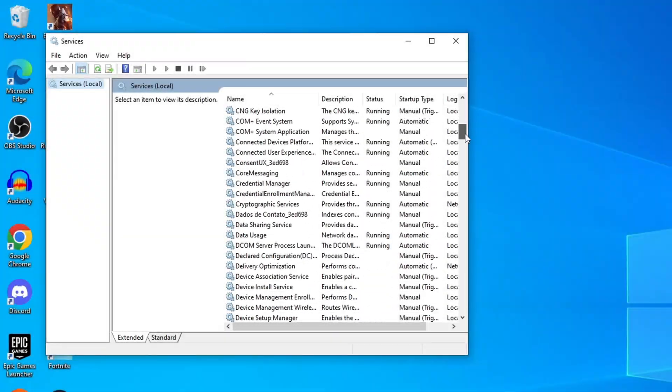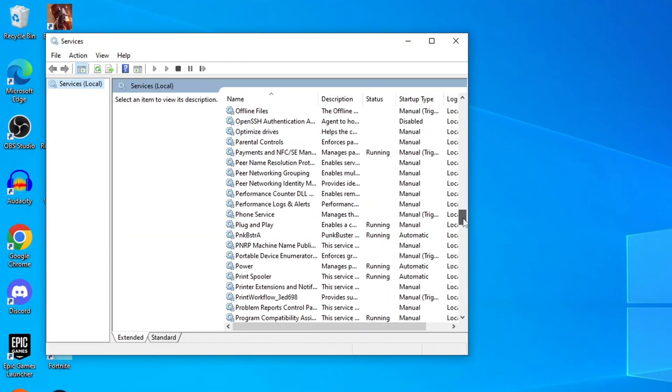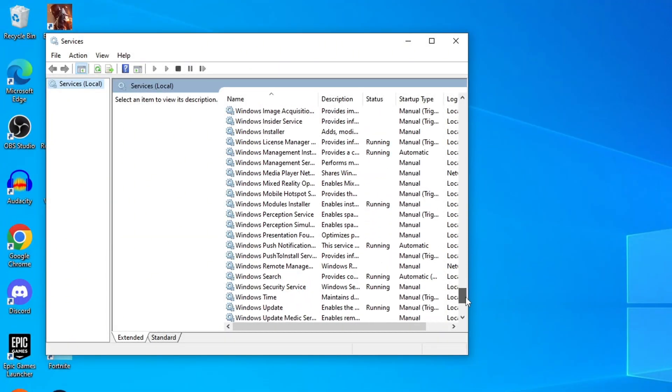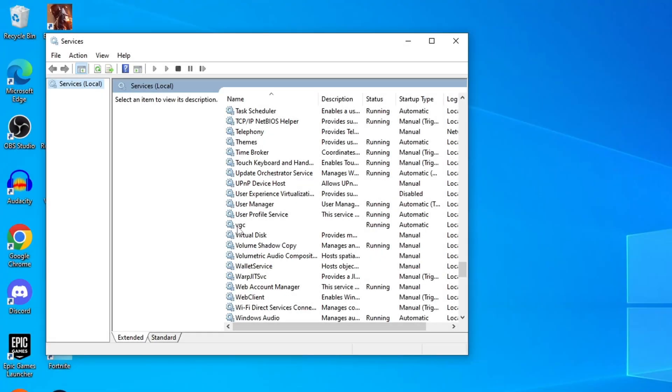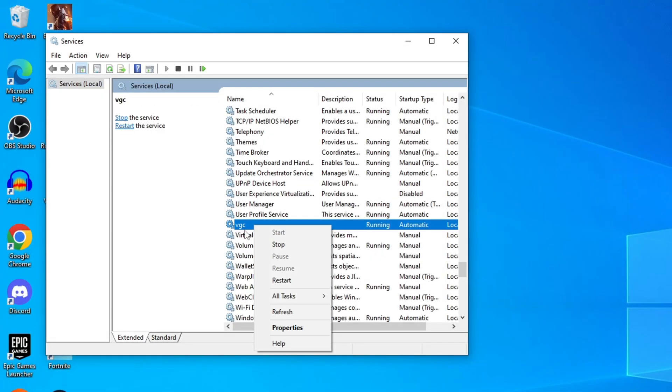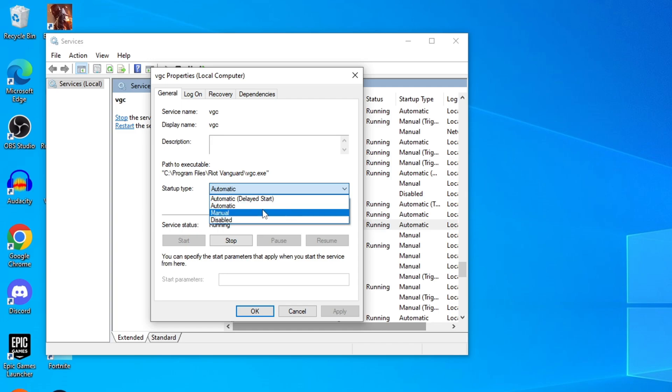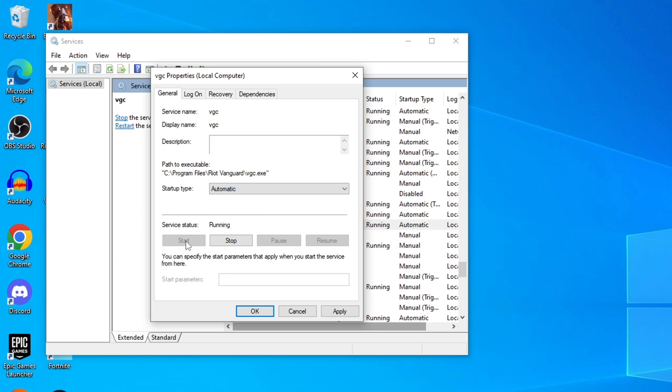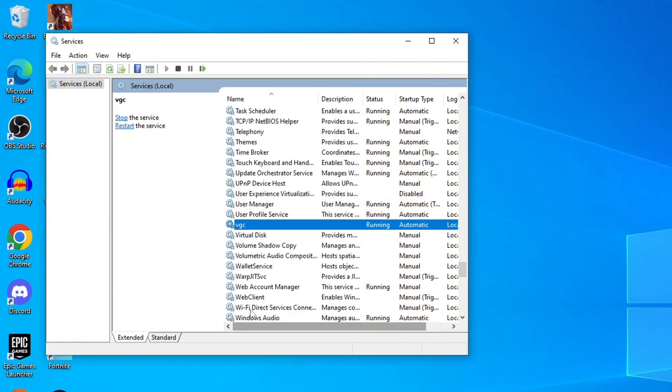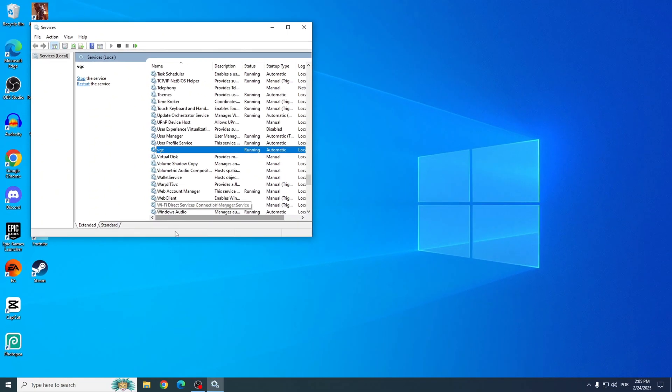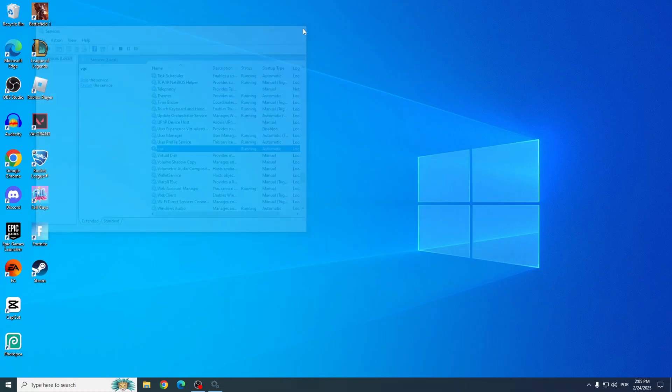Now scroll down and find the VGC service. Right-click on it, go to Properties, and set the Startup type to Automatic. Click Start to initialize the service, and then hit Apply and OK. Now try opening Valorant again and see if the issue is fixed.